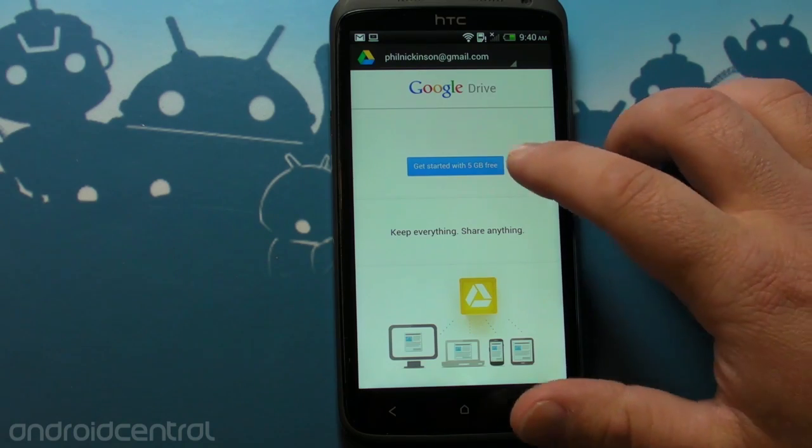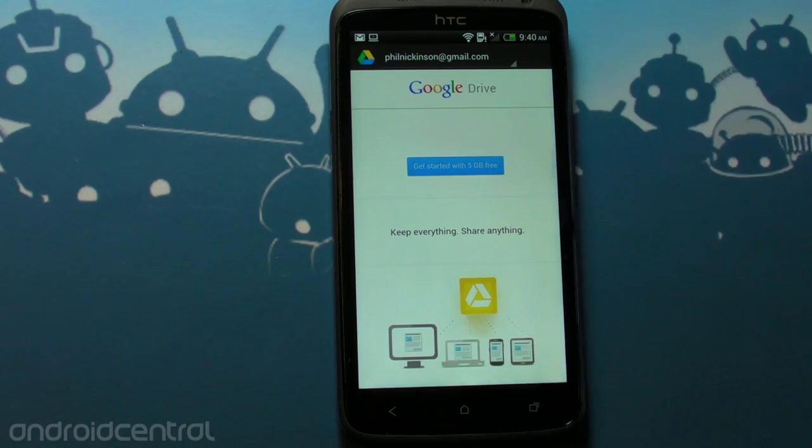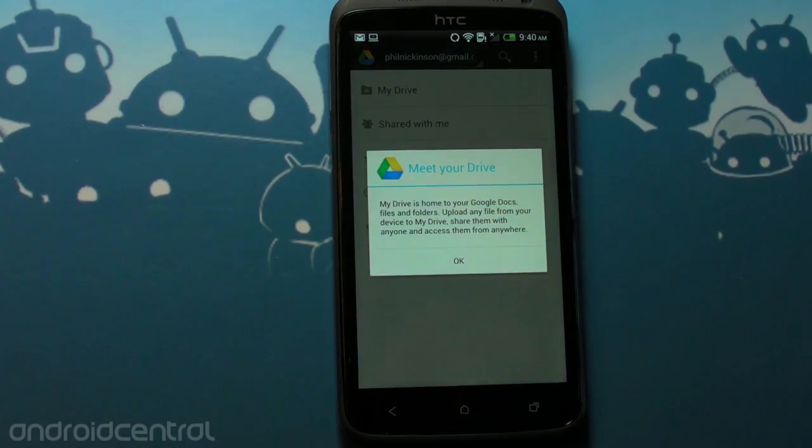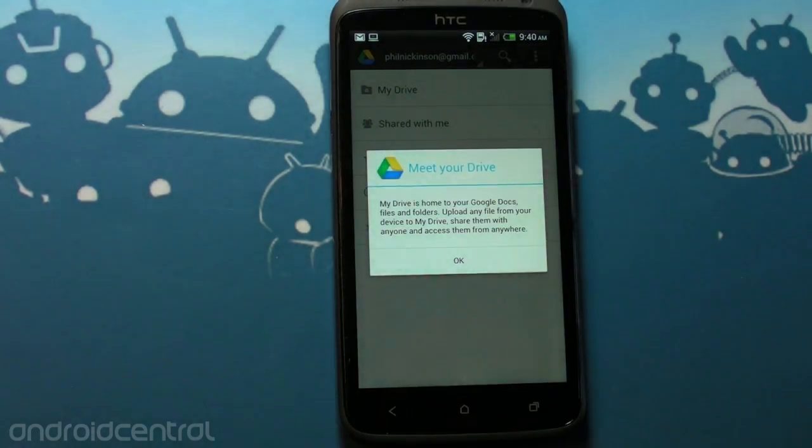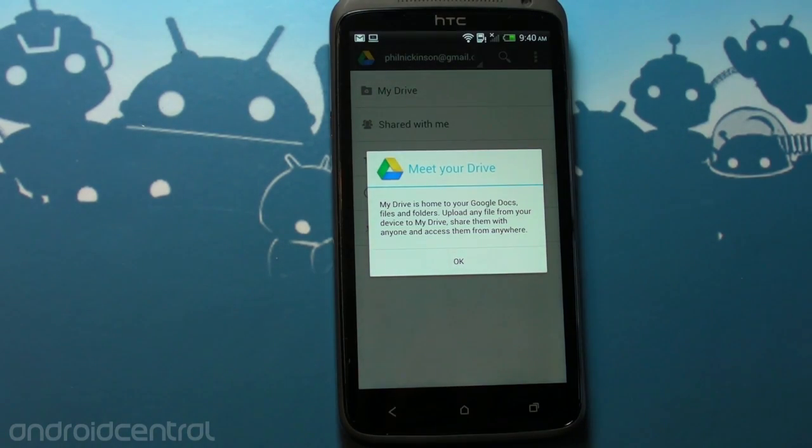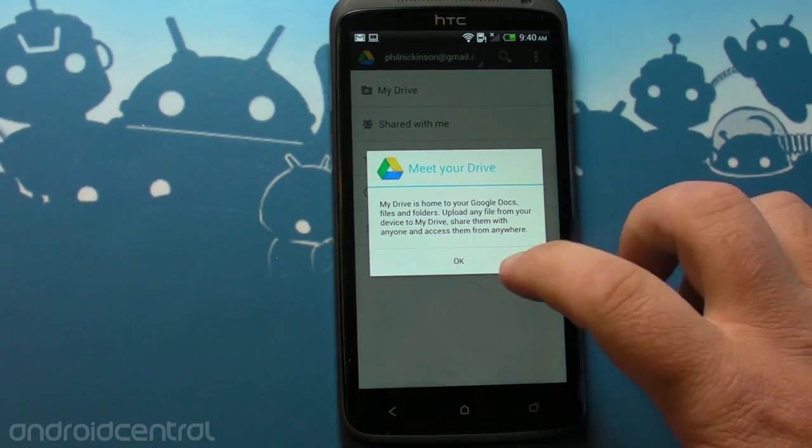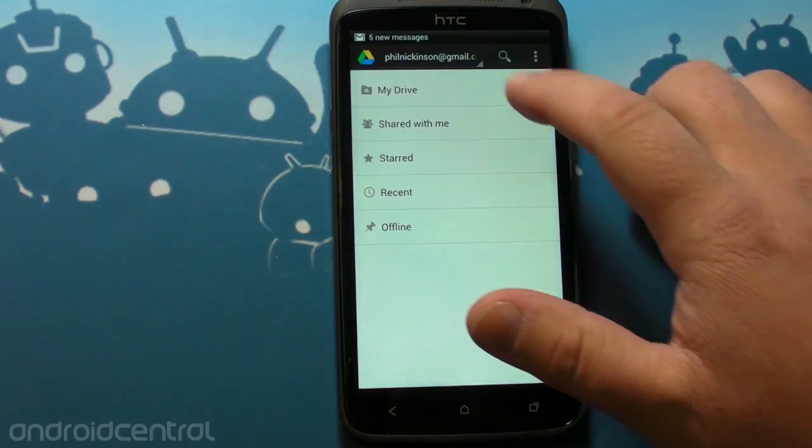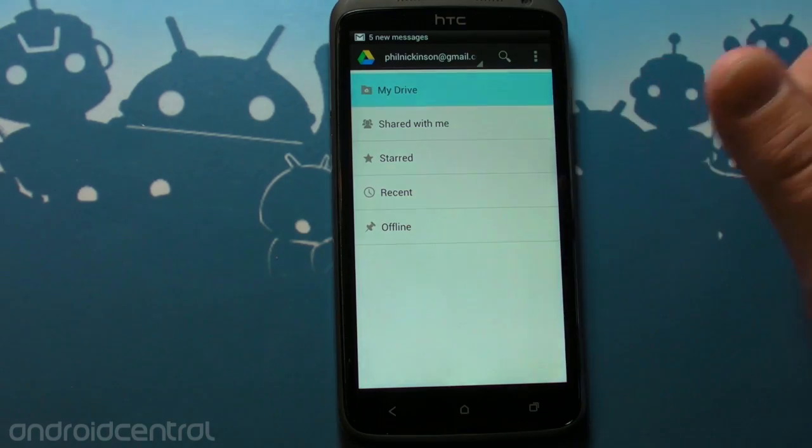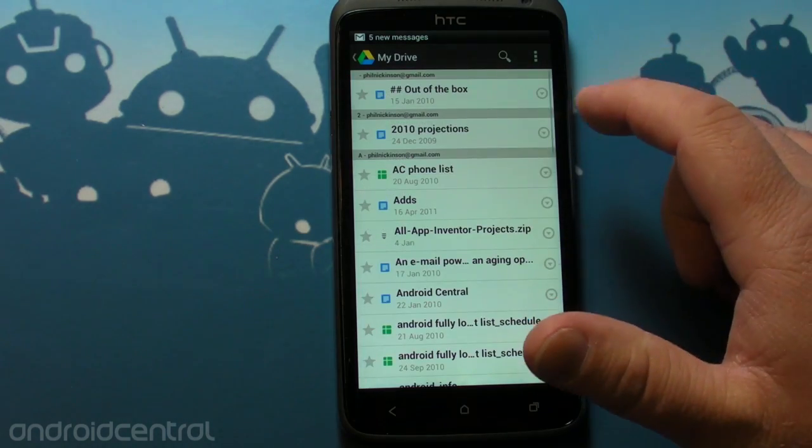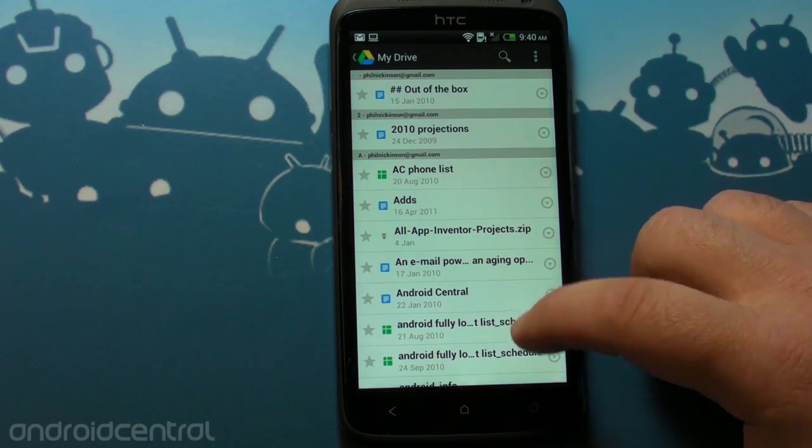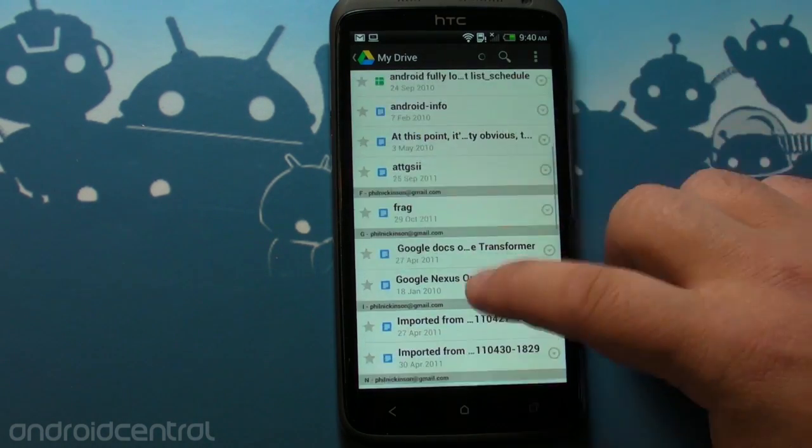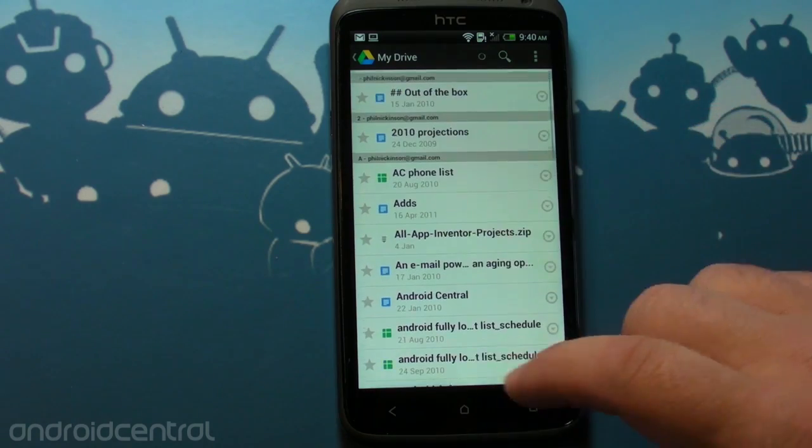So keep everything, share everything. Let's get started and push that button. Meet My Drive. My Drive is home to all my Google Docs, files, and folders. Upload from anywhere, share them with anywhere. I've got a folder. This is My Drive and it's got a bunch of Google Docs in it, and that's kind of it.